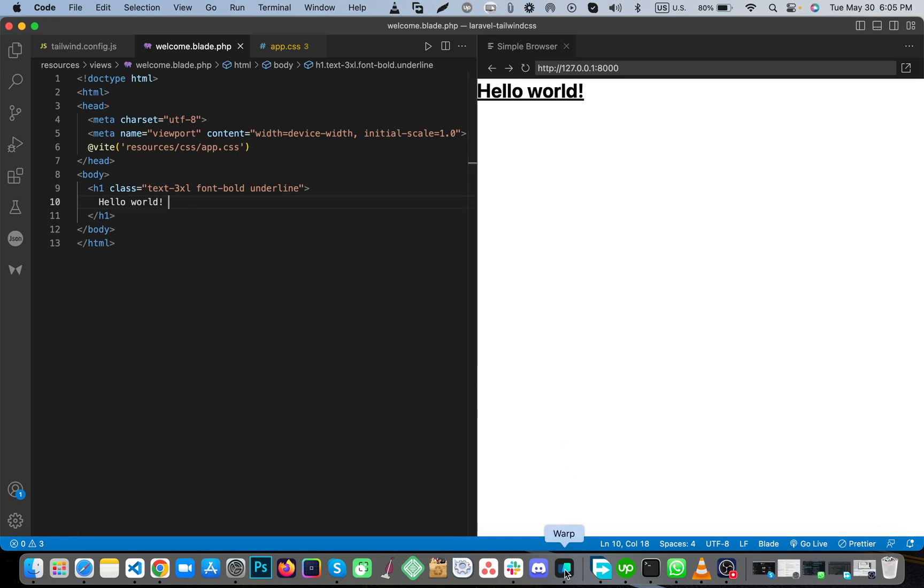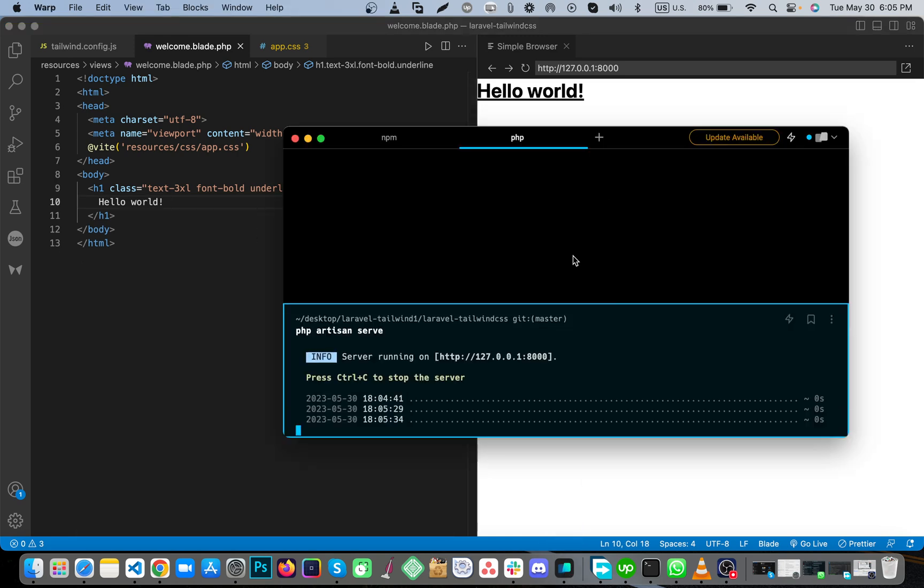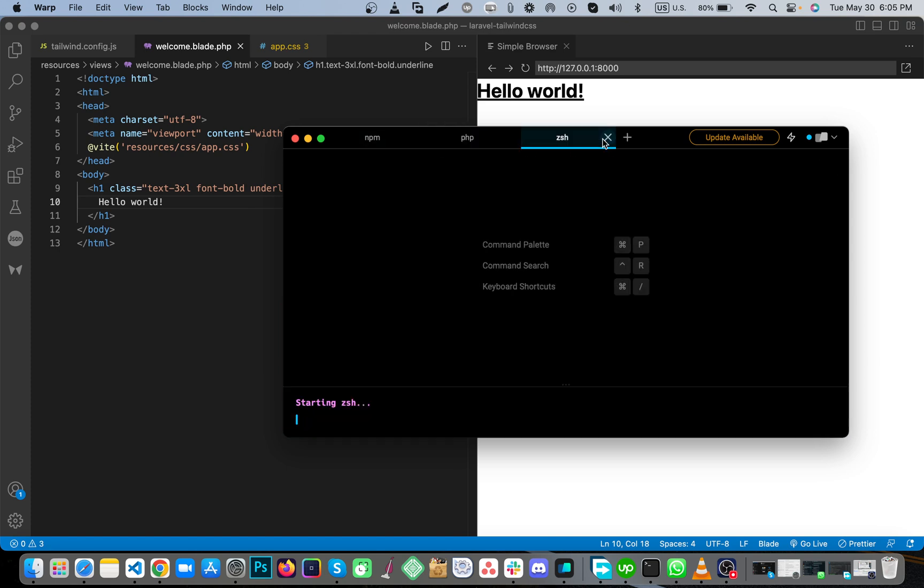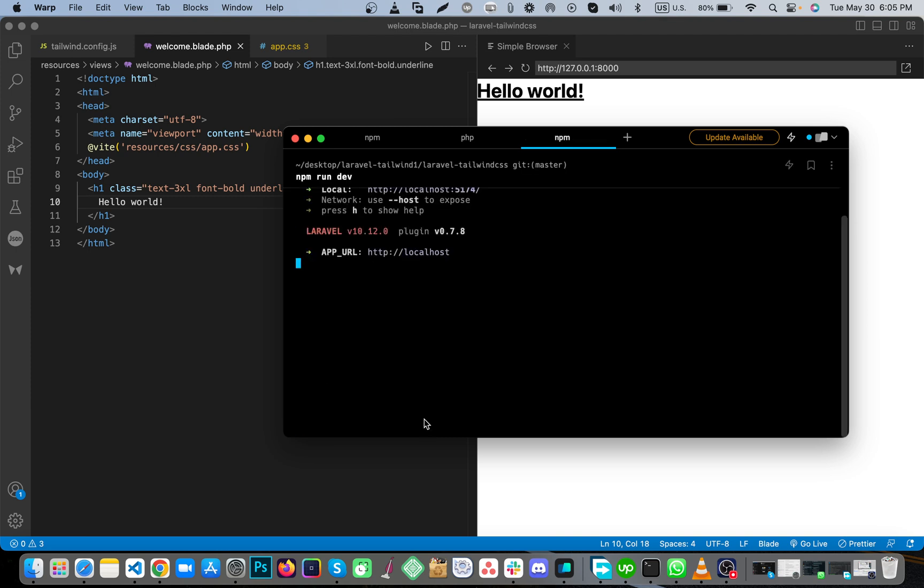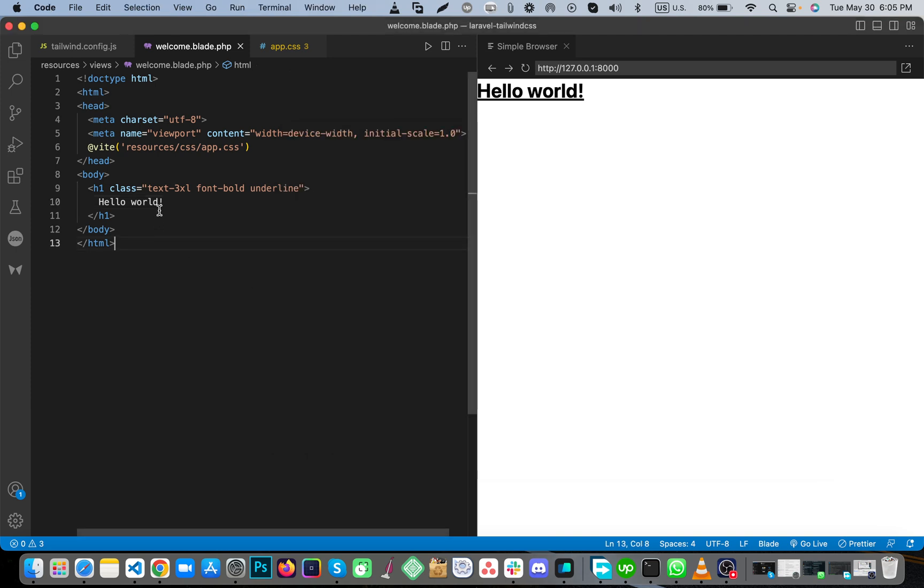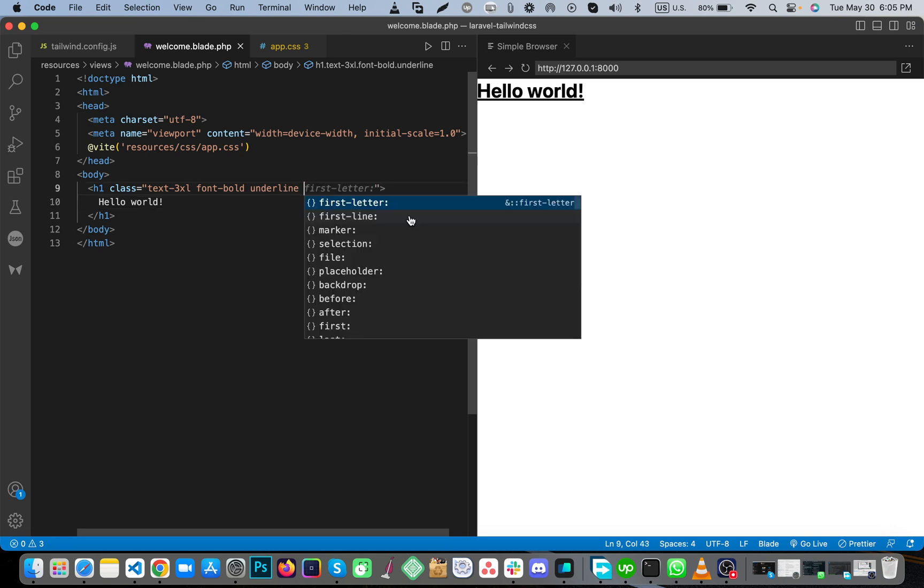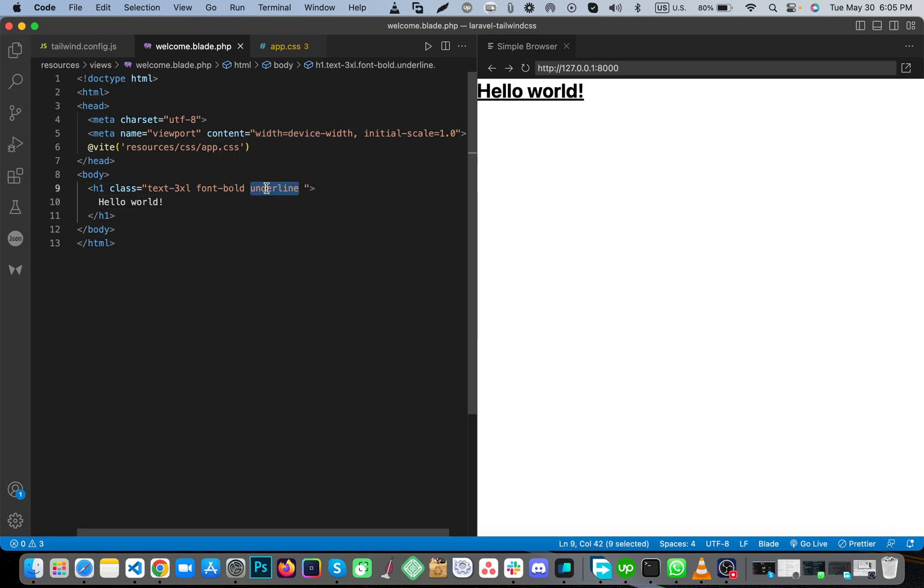I'm running npm run dev. Now, if you remove the underline, then add text classes.